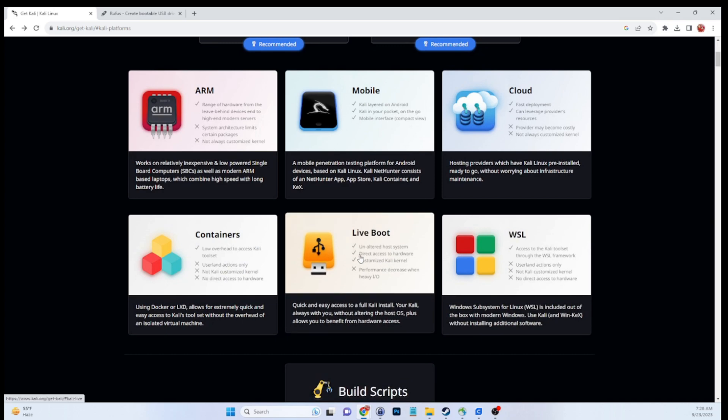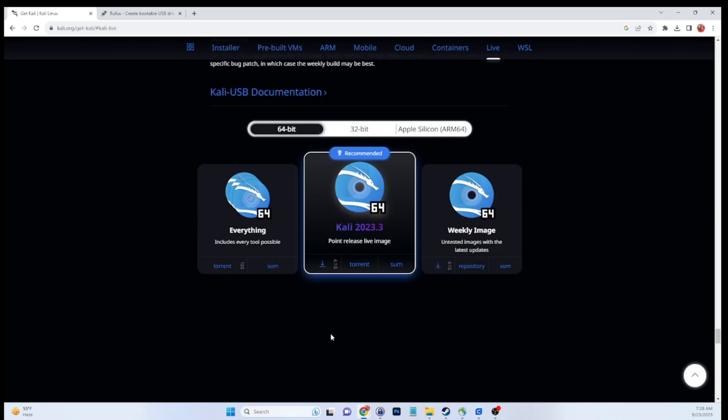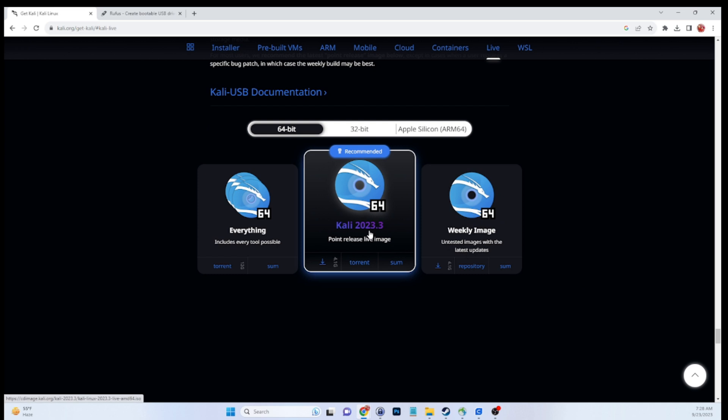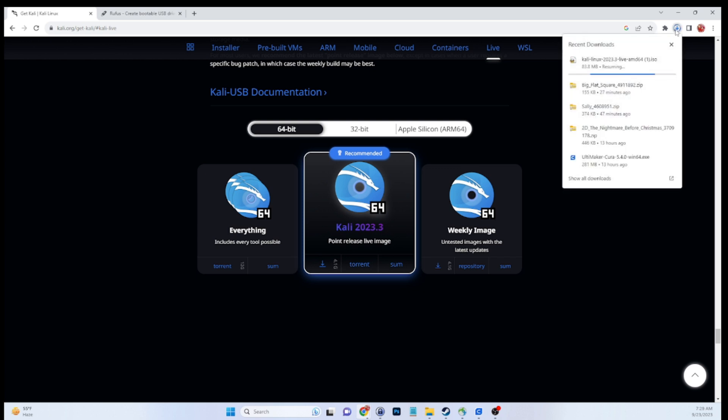Scroll down until you see live boot, let's click on that. You'll be brought to this page. You want to click on the middle ISO download. That's just your standard latest release of Kali Linux live boot ISO. We'll go ahead and click that which will kick off the download. This will take a little time, so with the power of editing, we'll be right back.